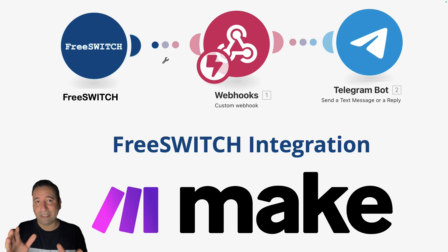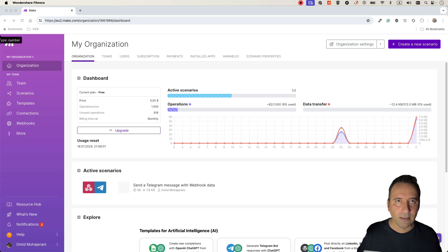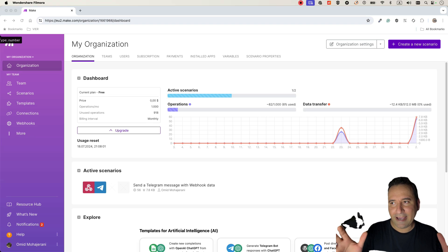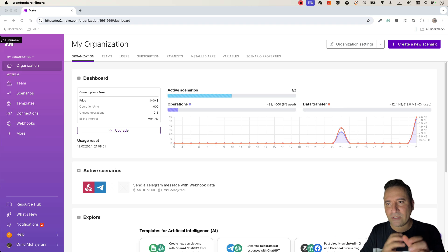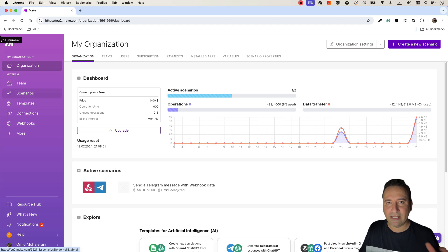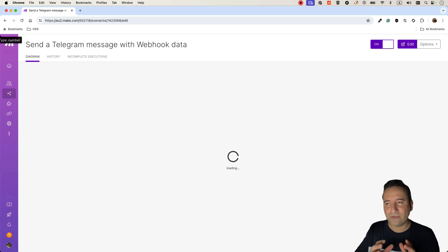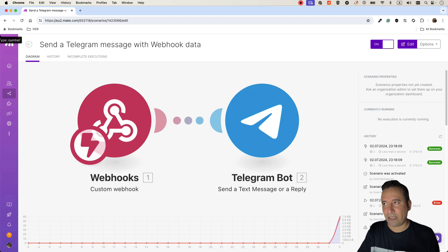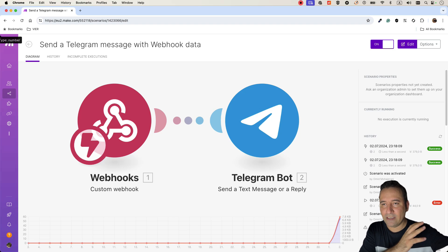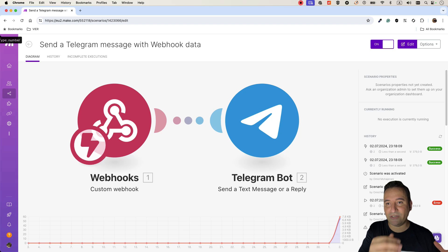Let's start. Create an account on the make.com platform using the link I provided. In make.com, we need to create scenarios to do multiple integrations and automations. I have already created one that we will go through. I want to show you how it looks: I have a FreeSWITCH system — the call will come from a trunk provider to my FreeSWITCH system, which will be integrated with a webhook in make.com.